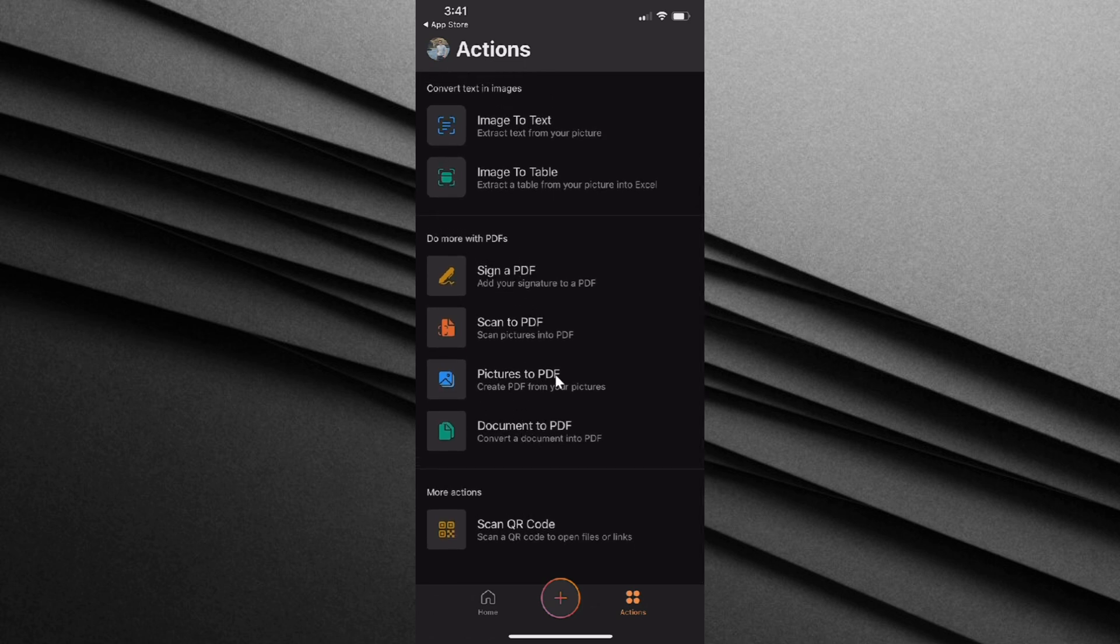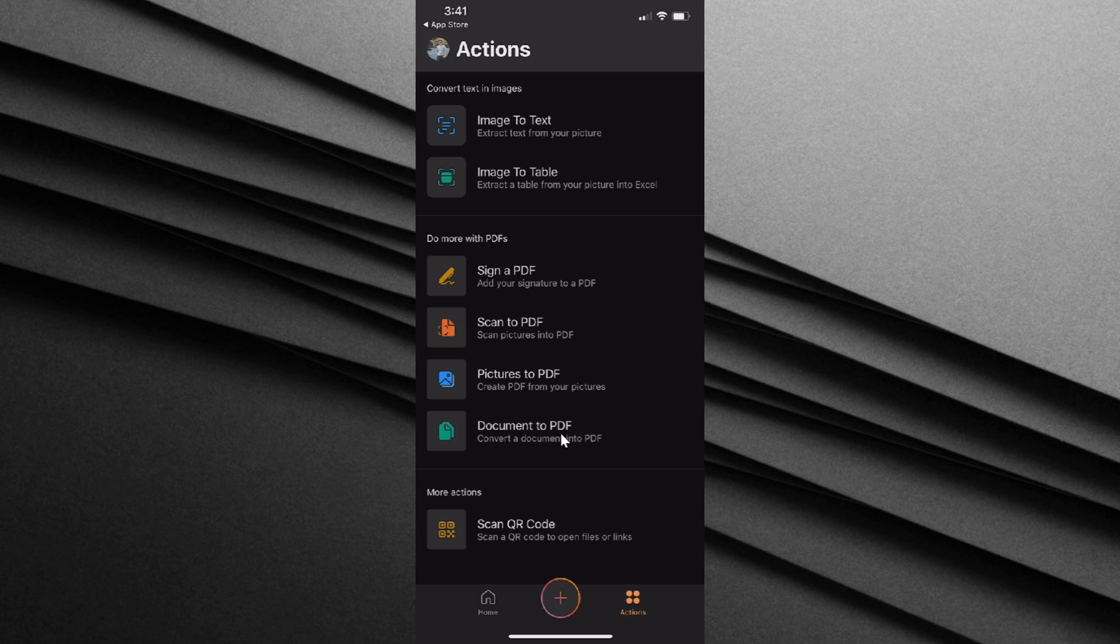Not only take pictures to PDF, you could sign a PDF, you could scan to a PDF, you can even convert a document to a PDF. Today though, we simply want to convert a JPEG to a PDF, so I'm going to click on pictures to PDF.